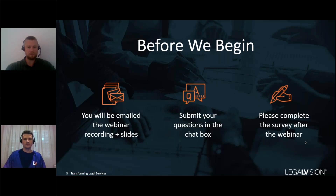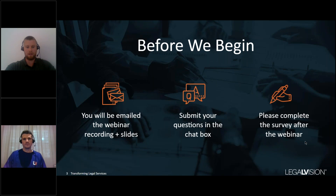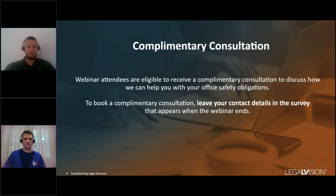the recording and the slides afterwards. Throughout, please submit any questions in the chat box — we'll have an opportunity at the end to answer those. There'll also be a survey at the end, and we'd be very grateful if you'd fill it out to help us make these webinars better. Attendees are also eligible to receive a complimentary consultation to identify any gaps in your legal compliance — you can leave your contact details in the survey.